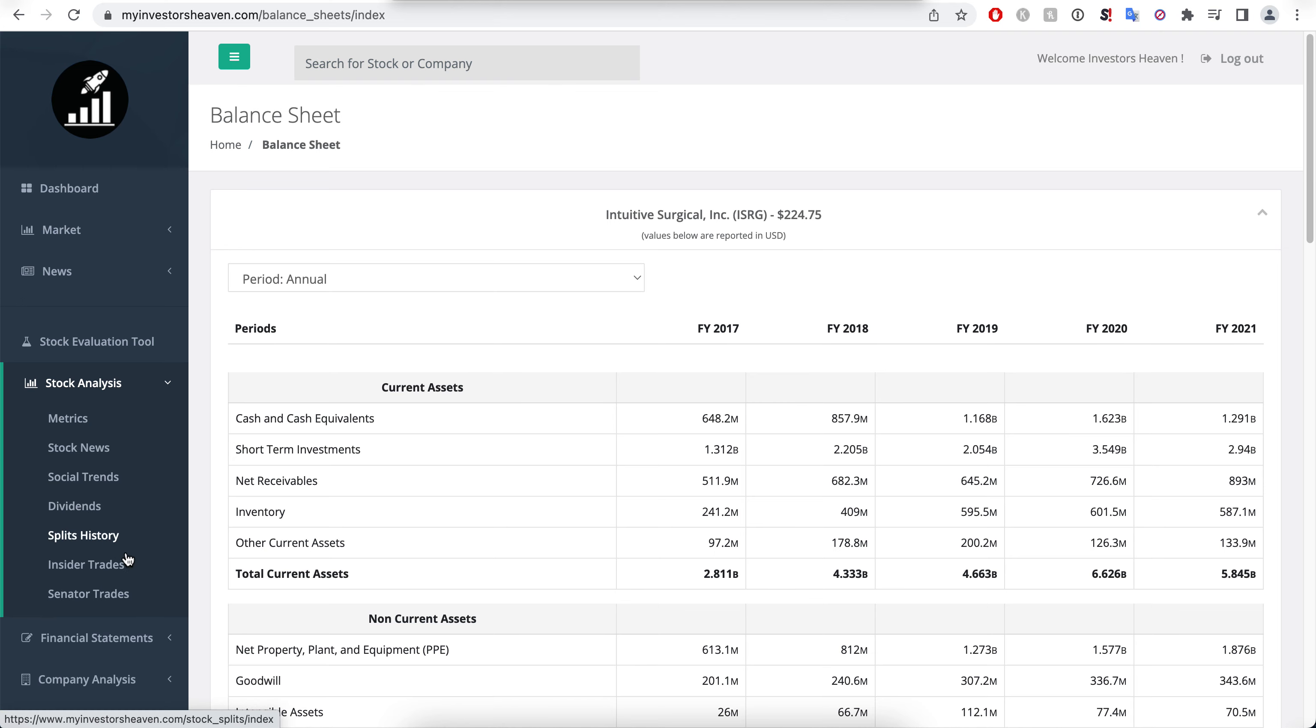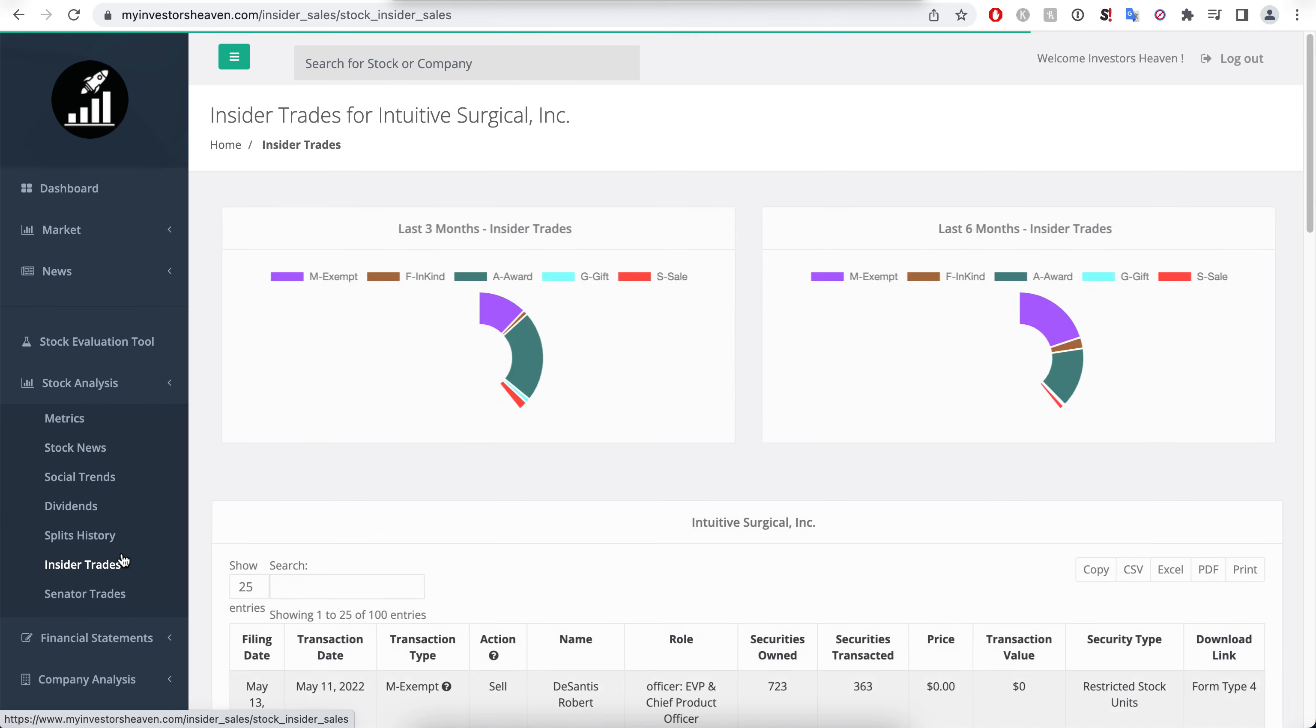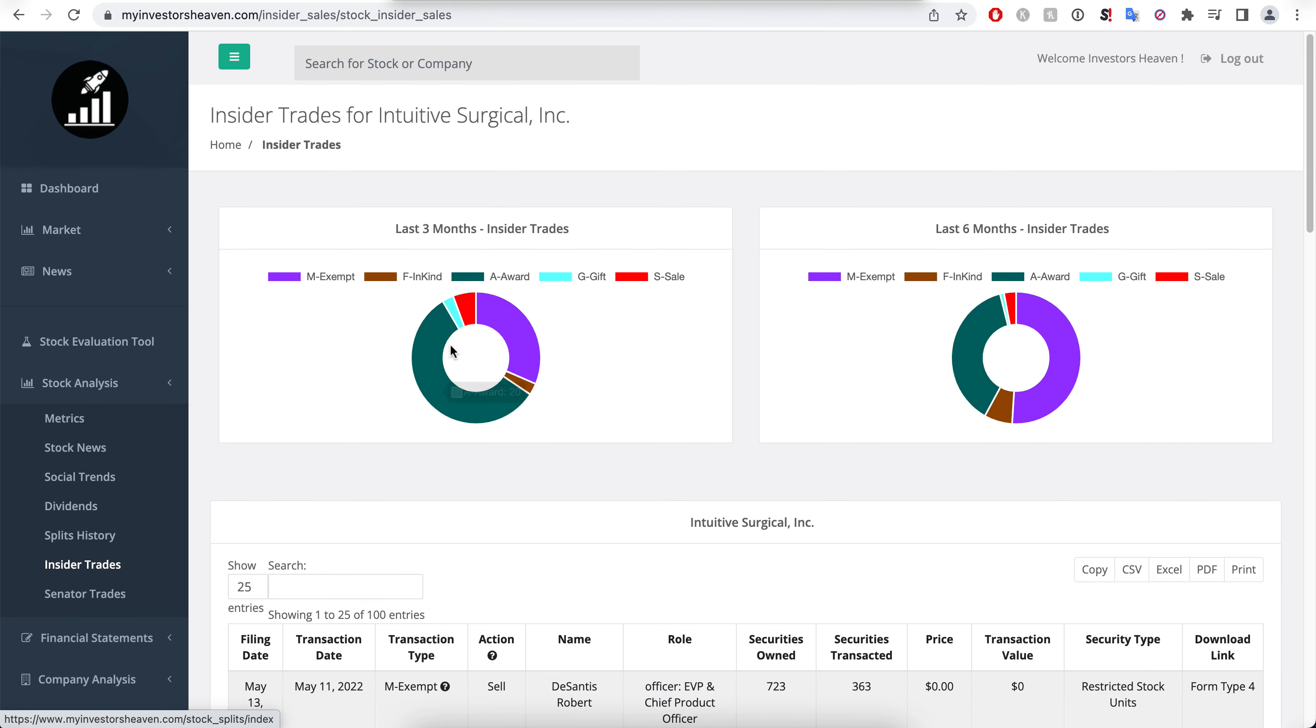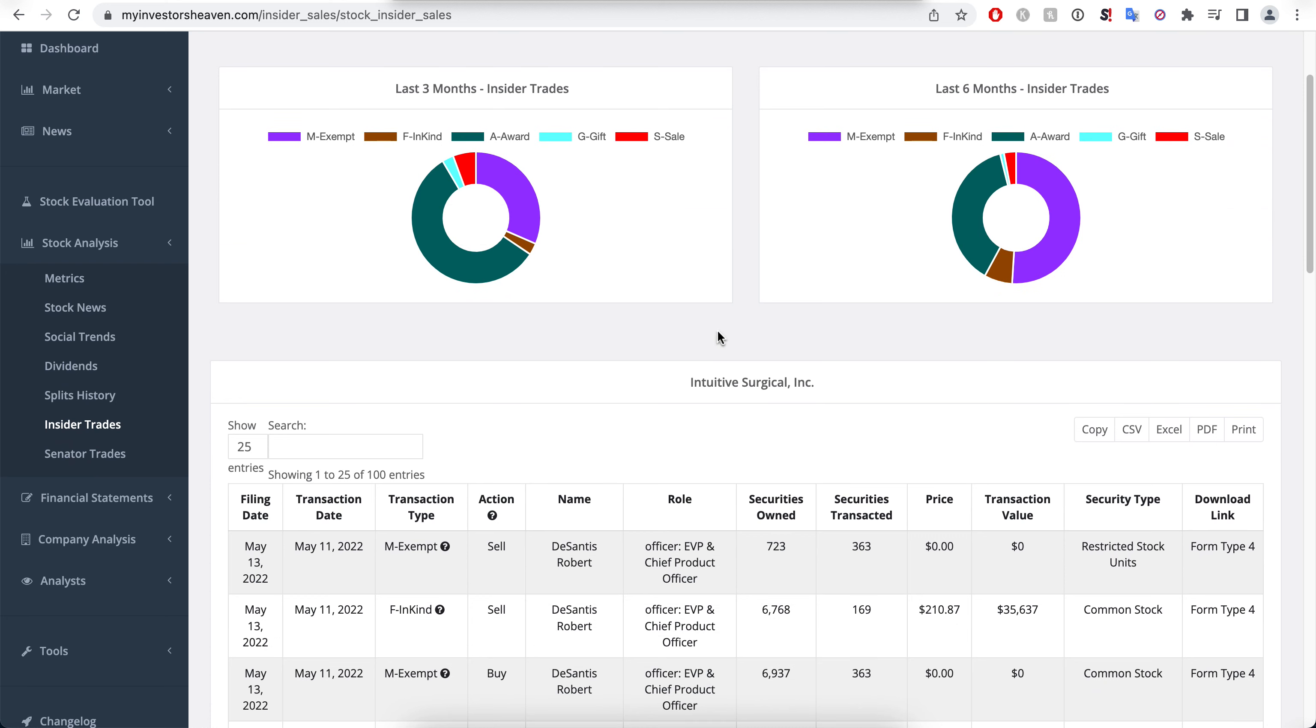I did take a look at the insider trades and senator trades before I started this video. I examined them and I didn't see something that required any caution here, the usual stuff for the most part.